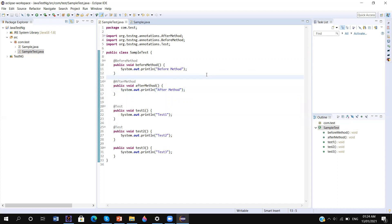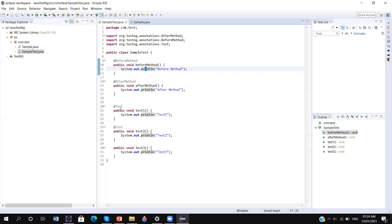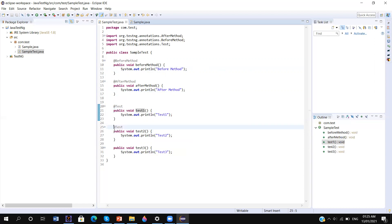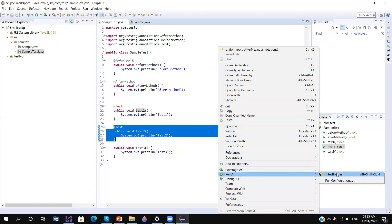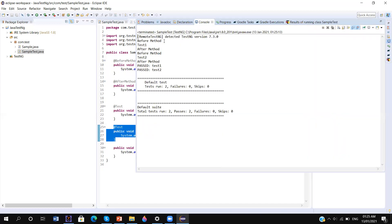Now if I run the test, the @BeforeMethod will execute before running each test. There are two test methods, so @BeforeMethod will execute before running 'test1', and similarly @BeforeMethod will execute before running 'test2'. @AfterMethod will execute after each test completes. Here in the console you can see: before method, test1, after method, before method, test2, after method.